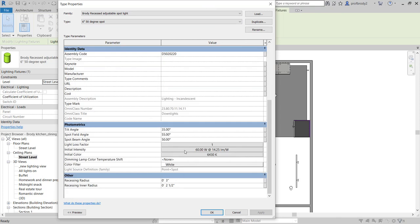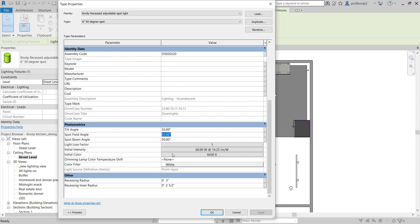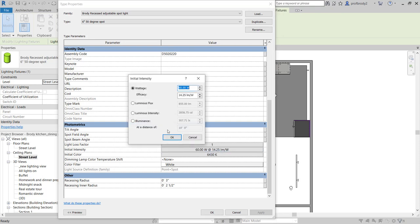When you come down in the properties, there are other factors to control. There's often confusion about spot field angle versus spot beam angle: the beam is the center of the light fixture where most of the power is, and the field is the spill light around it. It doesn't make a huge difference, so I usually keep them about 5 degrees apart. The other thing you can change is the initial intensity — the light level. I recommend going with luminous flux in lumens because wattage is misleading with LEDs, and many older Revit components don't use LEDs. Render it and see how it looks, then adjust.